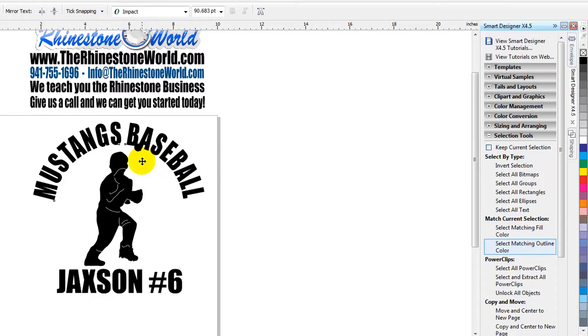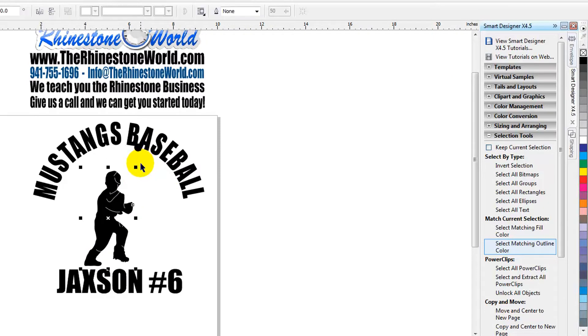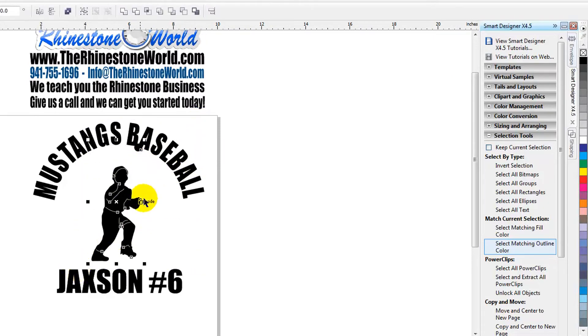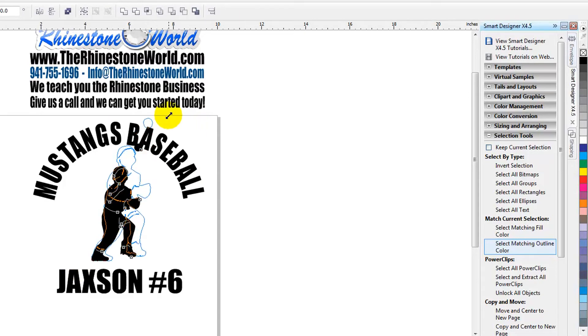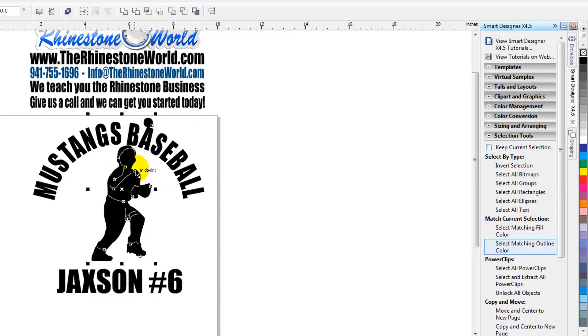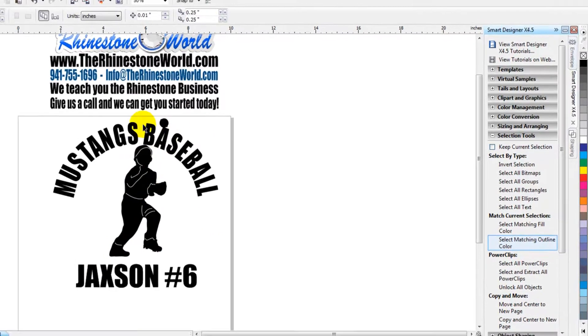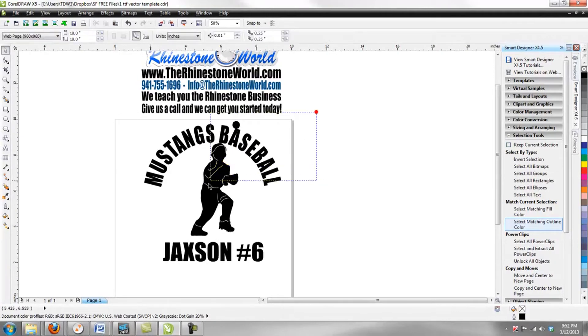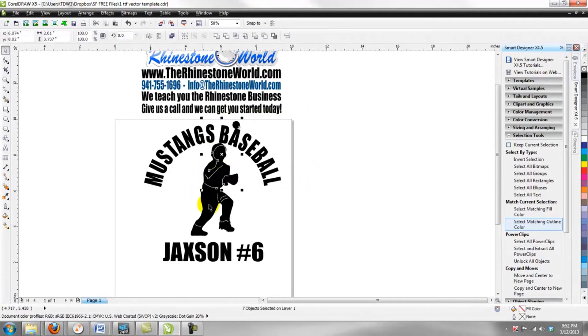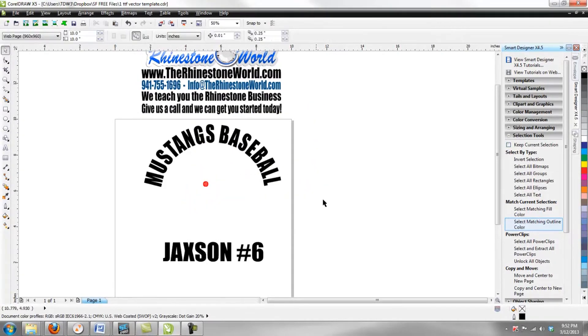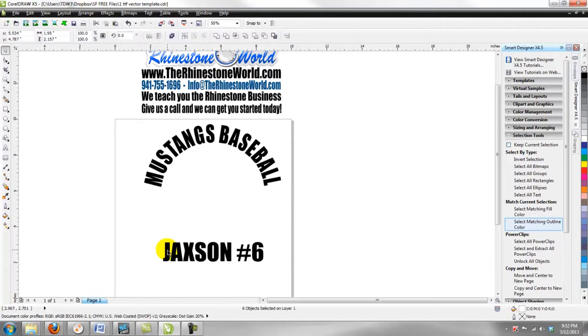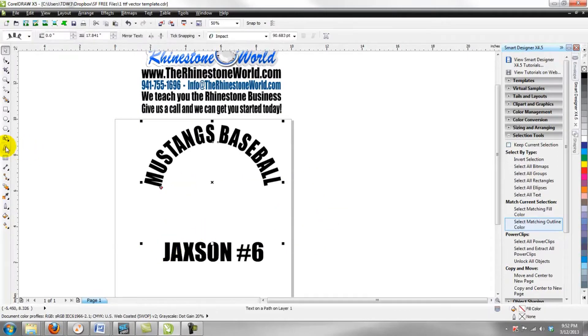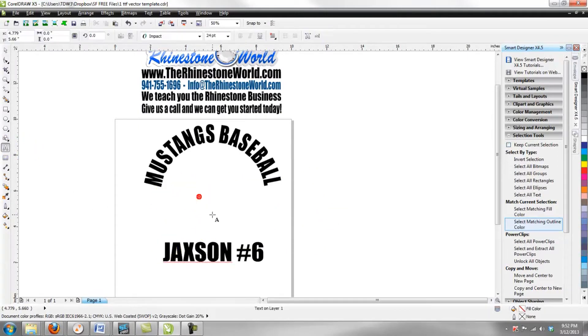I know a lot of you do different events where you go to events and make your rhinestone shirts and your decals and things. When you're having to search through all your different files to find your different designs, it can be very time-consuming. We do that same thing. We go to events, we make the car decals on the spot.